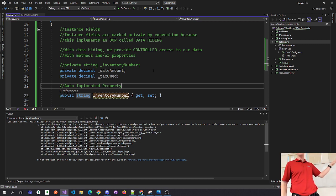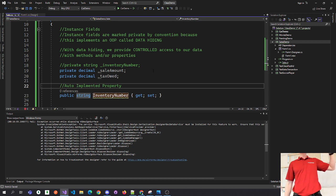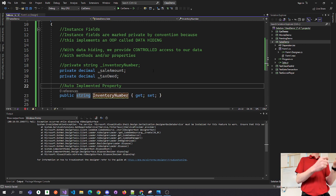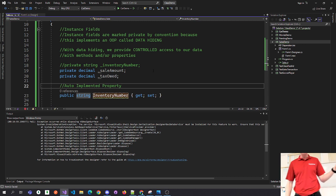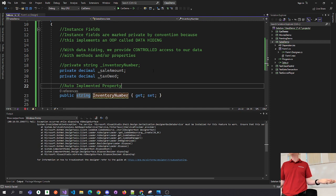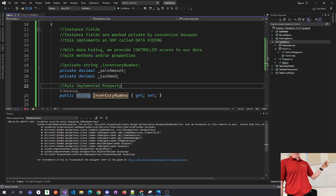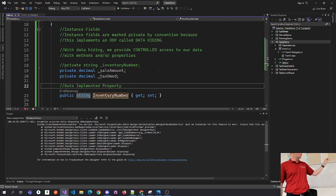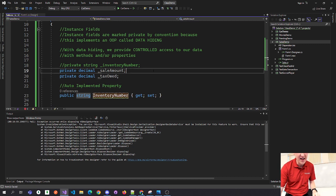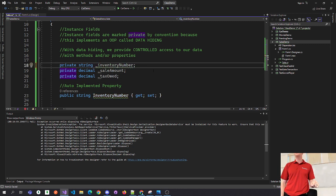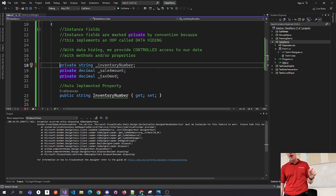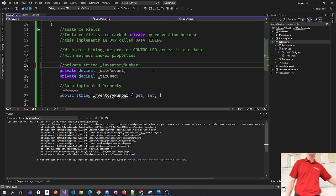That's the trick — this is a very shorthand way of making a property and you do not have to associate it with an instance field. It creates the instance field for you. So many beginners when they're making auto-implemented properties think they still have to code line 18, and that is a mistake — that will cause bugs in your code. When you make line 23, you no longer make the instance field because you get it for free.